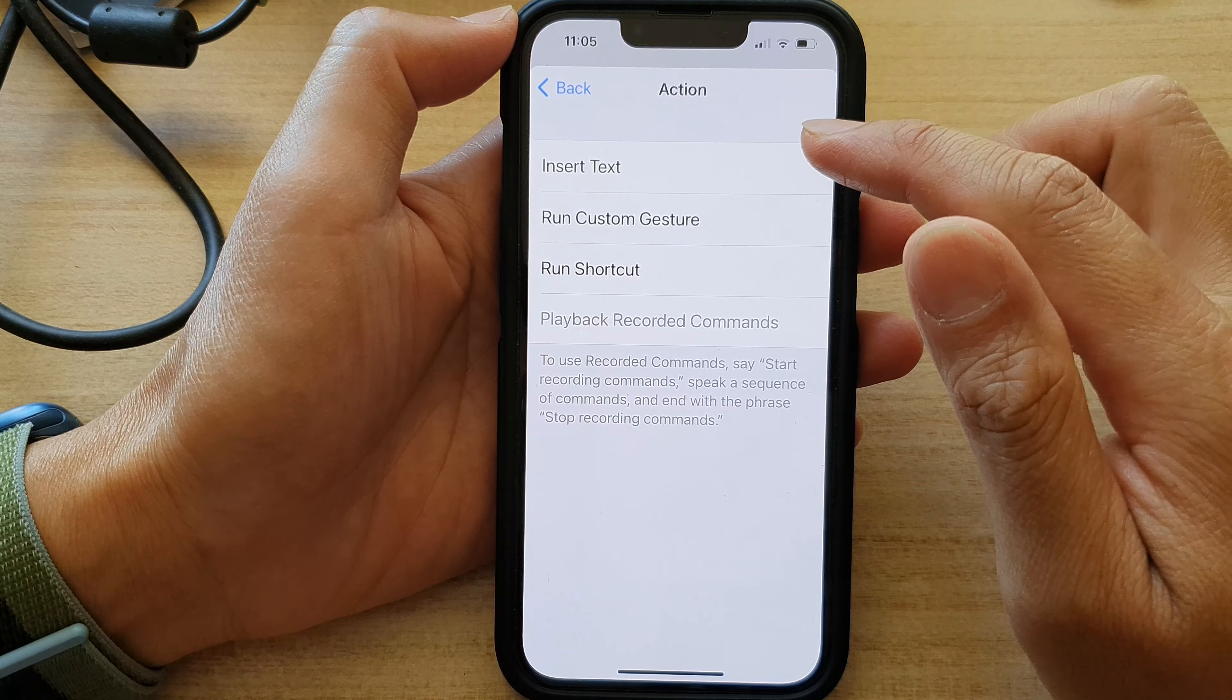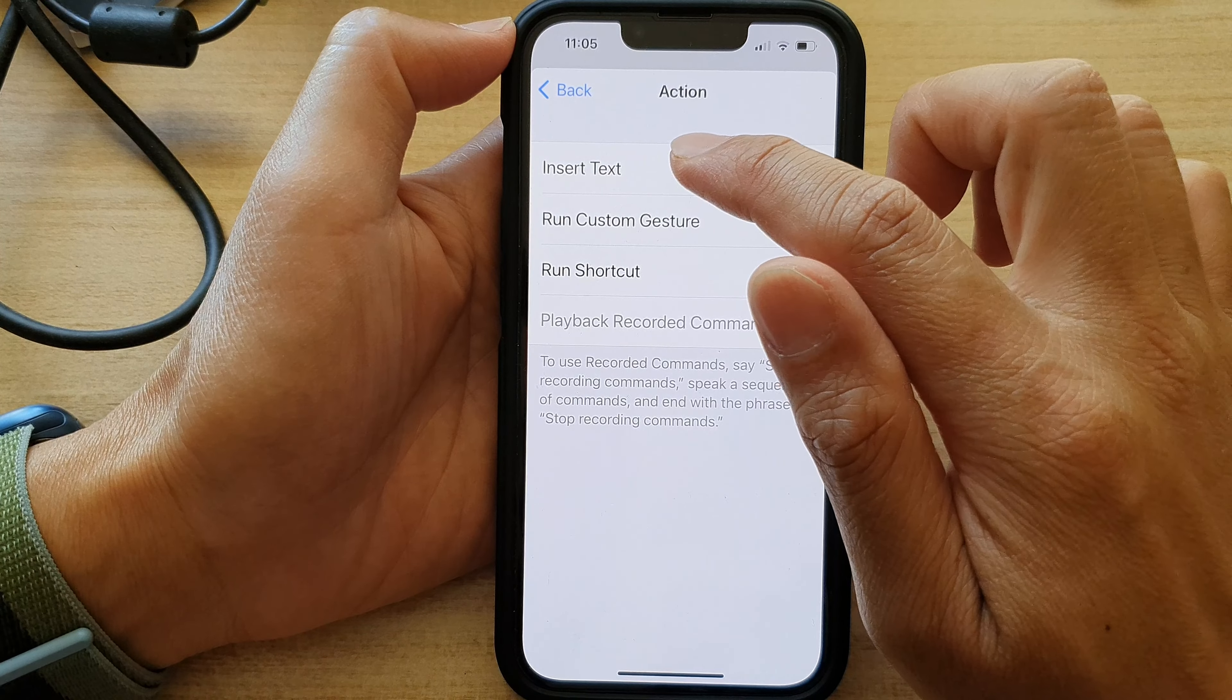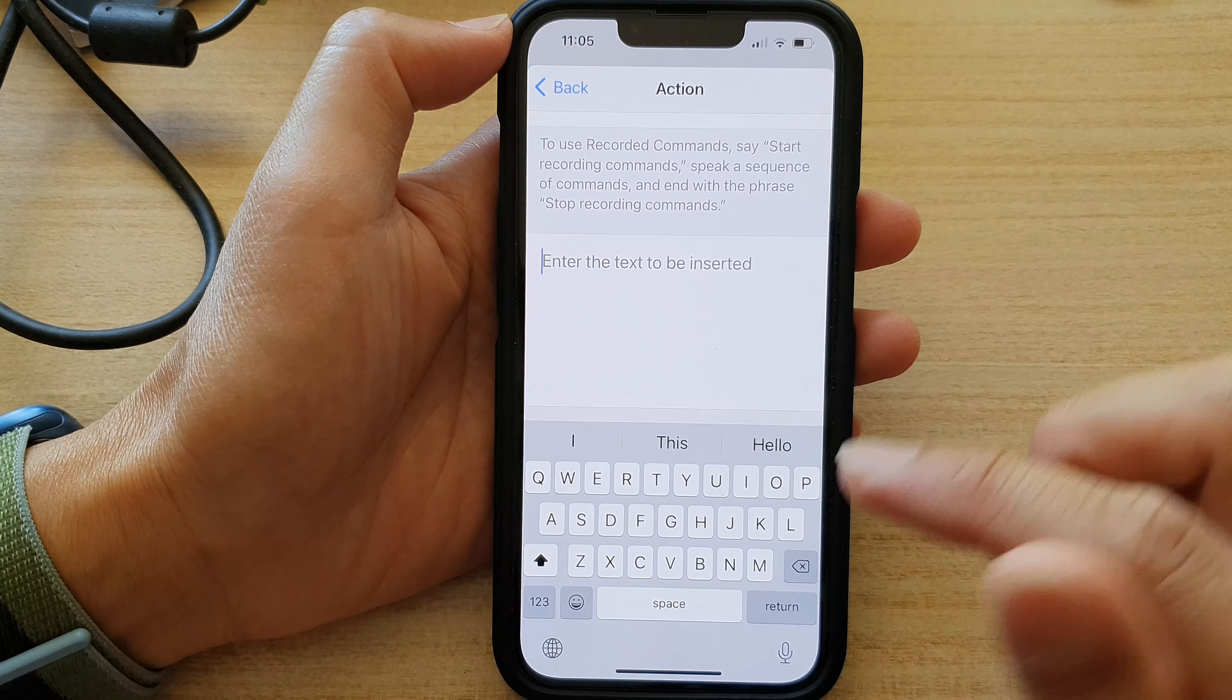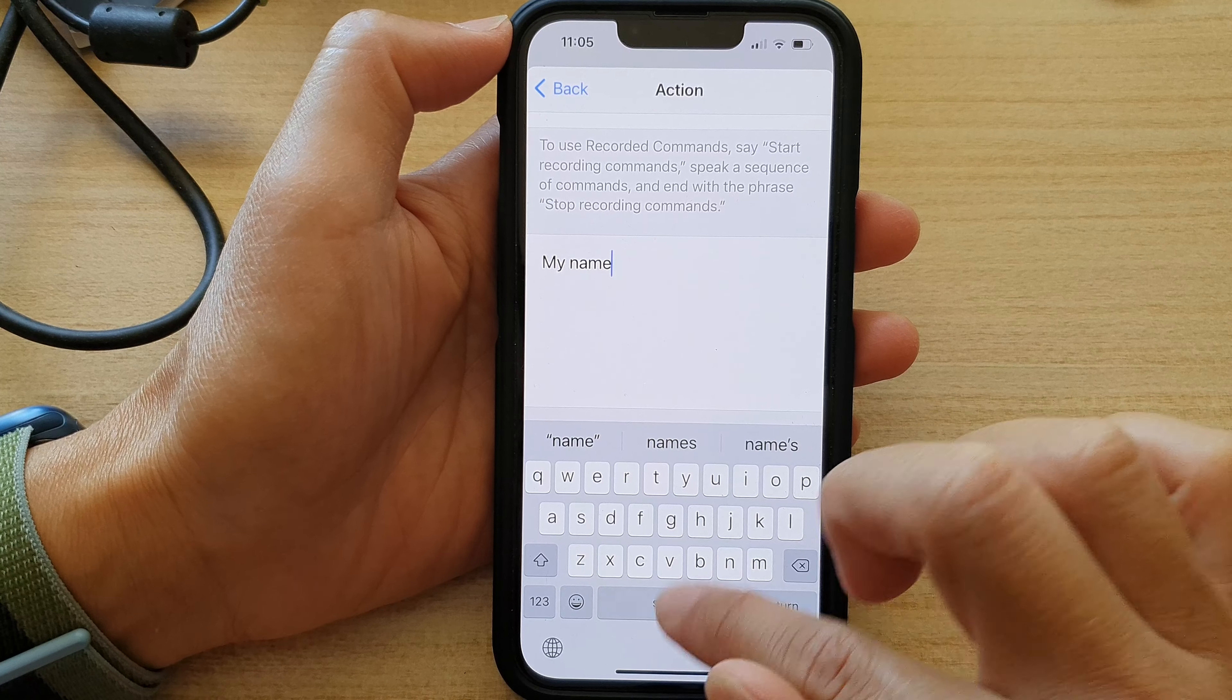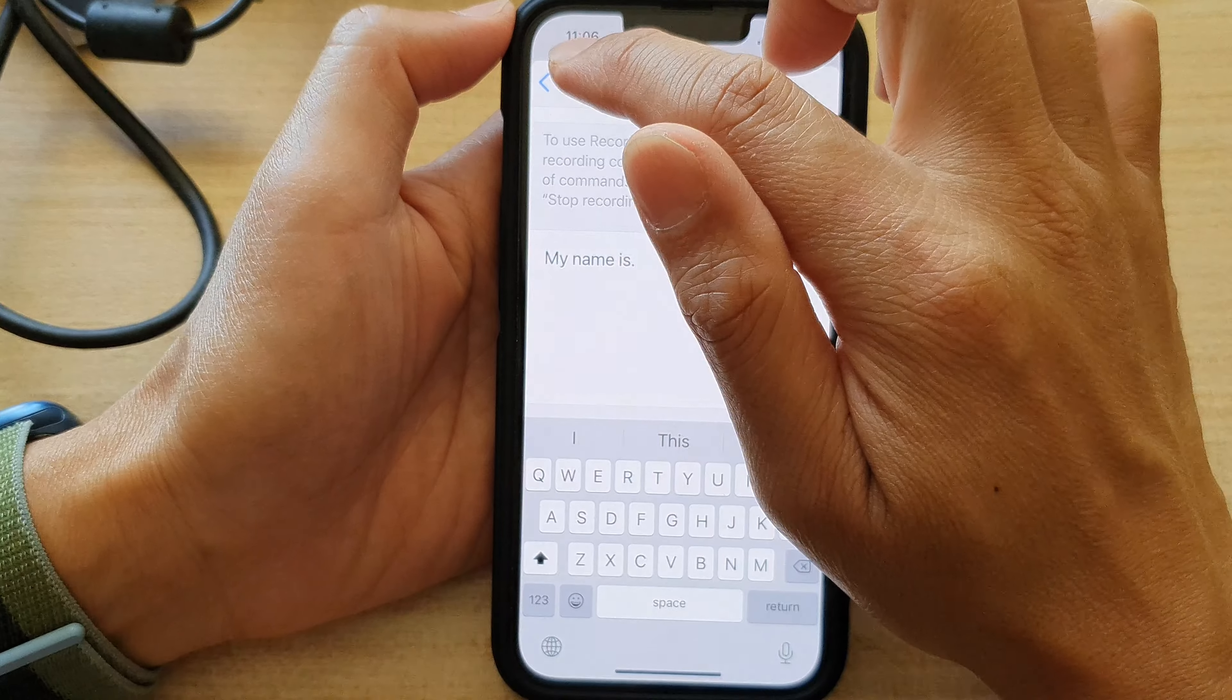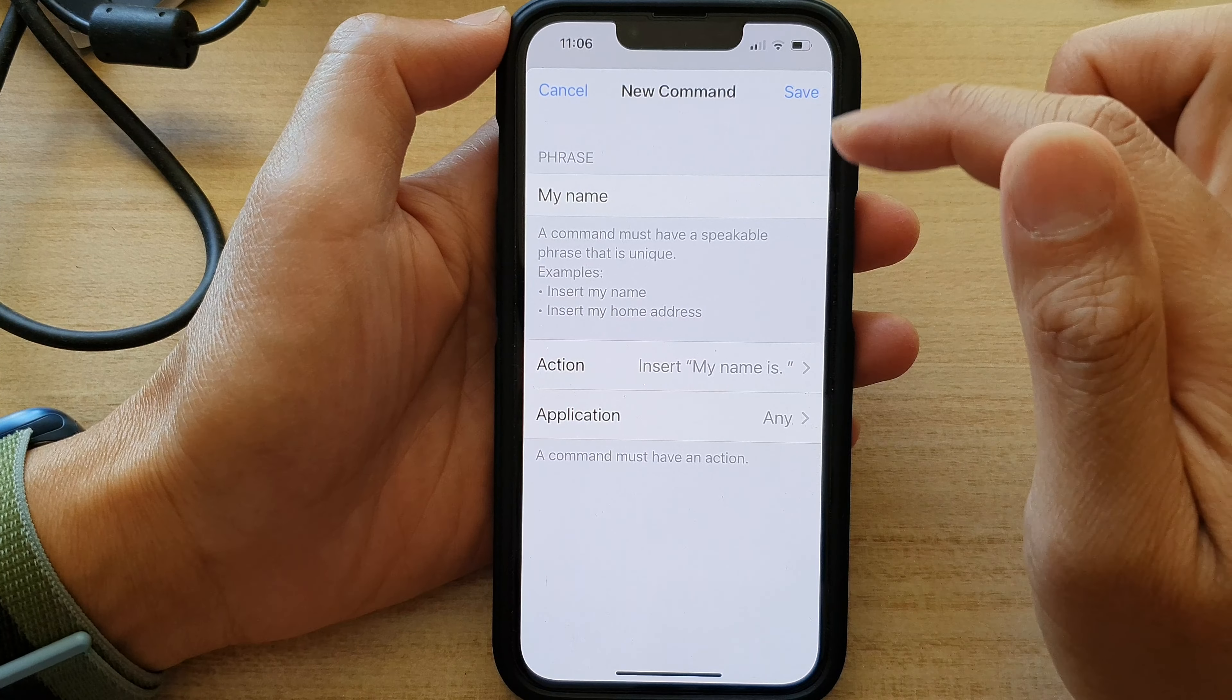So you can tap on, for example, let's say we want to choose Insert Text. And then in here, we put in the text. And then we tap on Back, and that will save the changes.